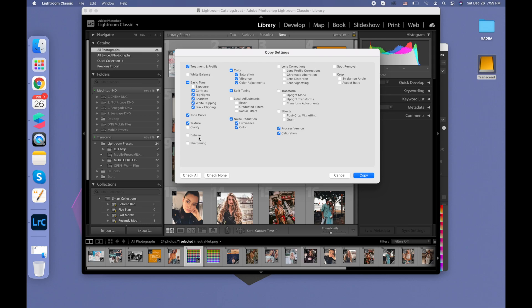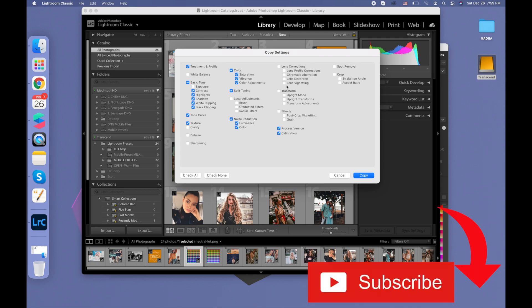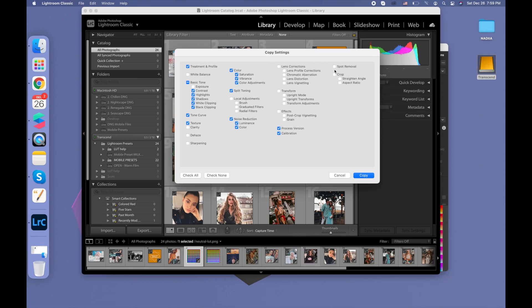dehaze, sharpening, all local adjustments, all lens corrections, all transform, all effects, all spot removal or crop.